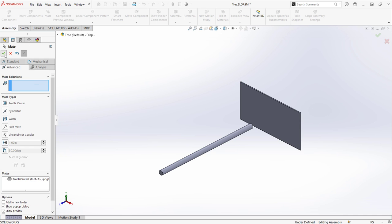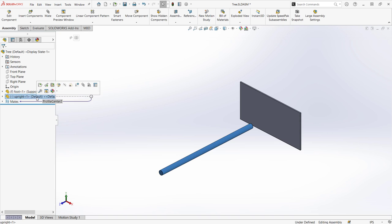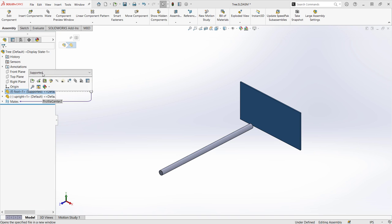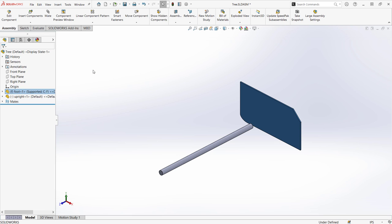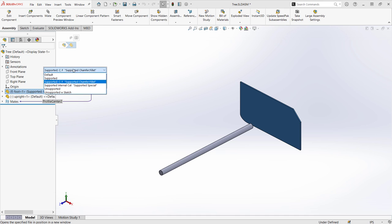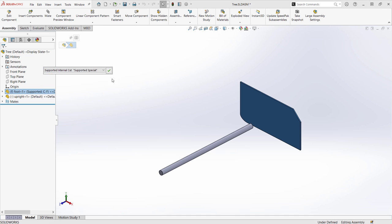I can also lock rotation just like a concentric mate. The faces must have an unbroken outer edge except for chamfers or fillets. Internal cuts are no problem either.